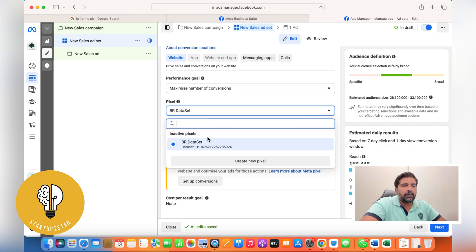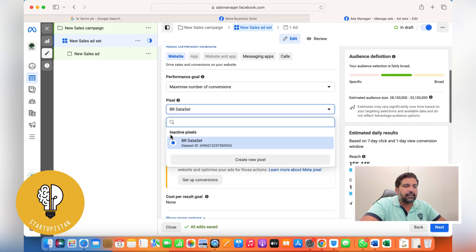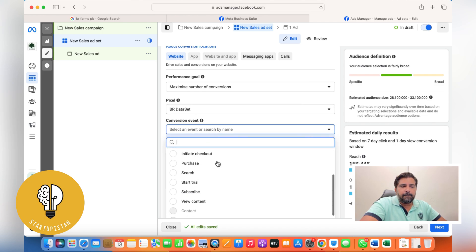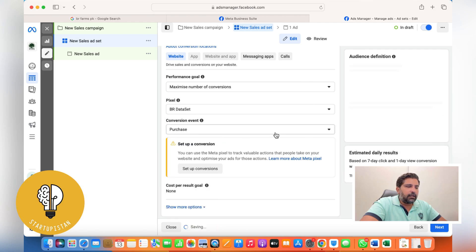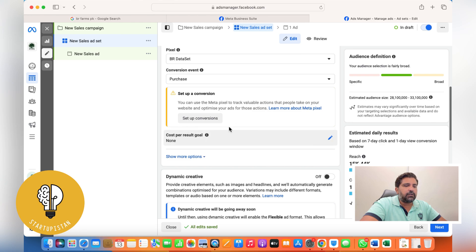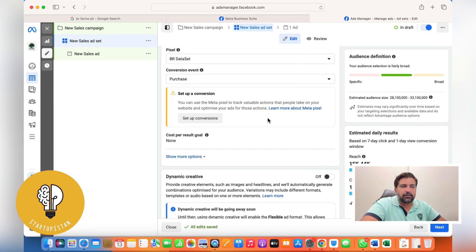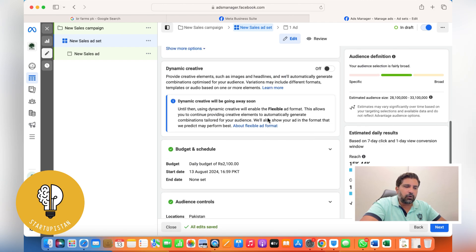My goal is maximum number of conversions — landing people to my website. This is where you choose your pixel, which is now your data set. Select whichever is integrated with your website. The conversion event should always be set to 'Purchase' if you're selling products or services. If there's a warning showing, it means your pixel is not working or not integrated — mine is inactive on this demo account, which is why it's showing.